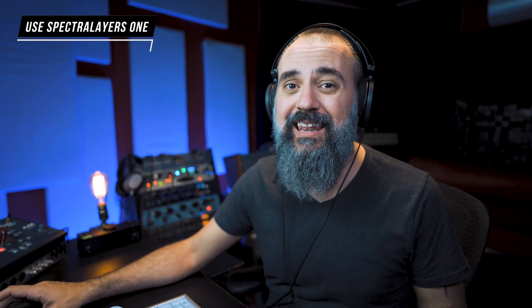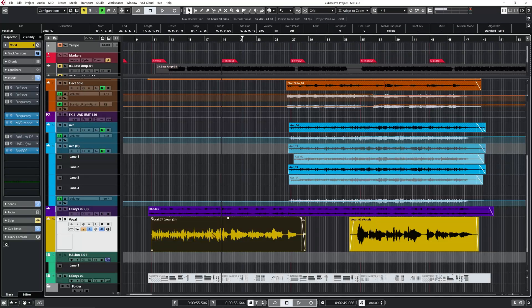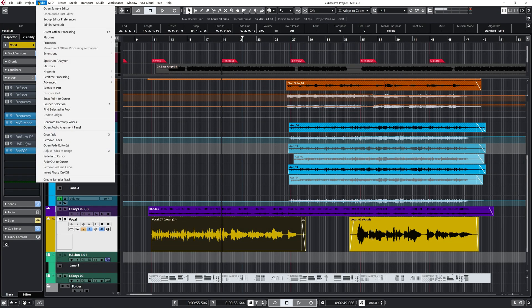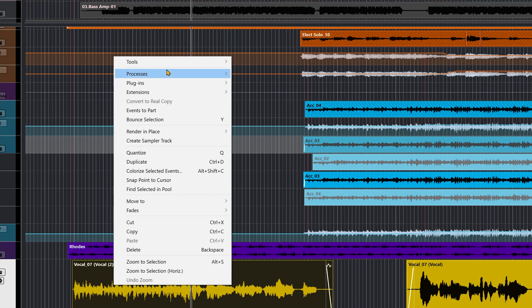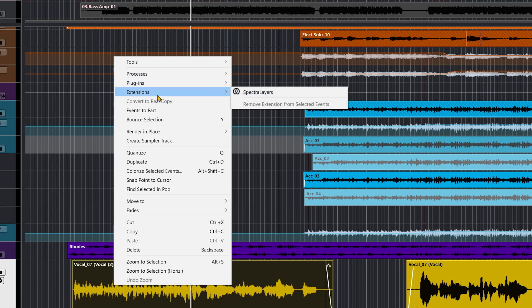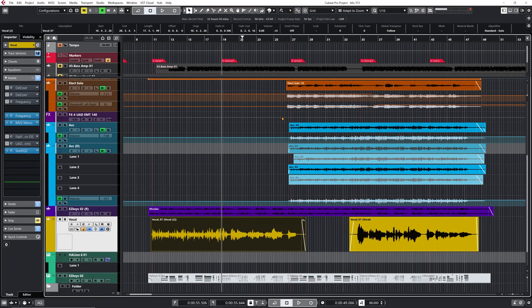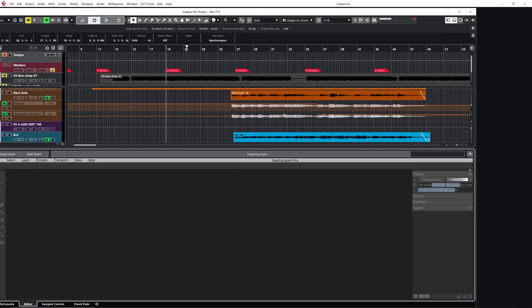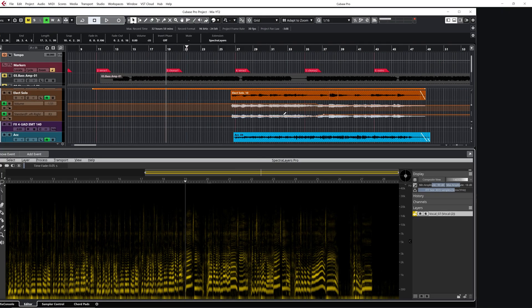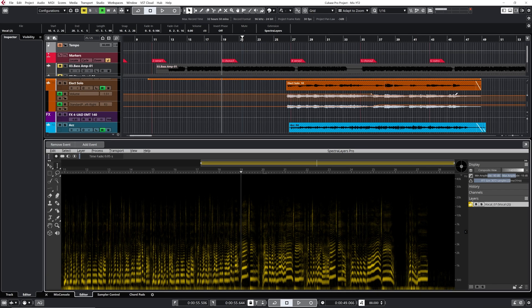Now let's jump on the fourth way that we have in Cubase 11. And this one is part of the pro version only. And this one is special. And it's by working with SpectraLayers One, which is an addition to Cubase 11. Now, if you didn't install it yet, it's not going to be shown in Cubase. So you need to go into the Steinberg download assistant and install SpectraLayers One that you have included in Cubase Pro 11. So I'm going to select my audio event. I'm going to go straight on top on audio, or I can just right click and I'm going to go to extensions and I'm going to find SpectraLayers. And there you go.